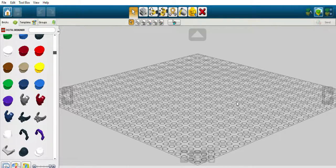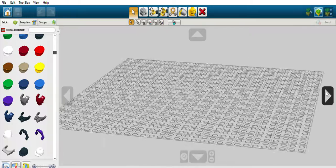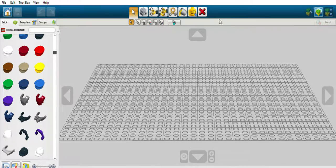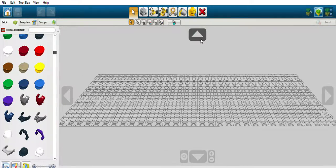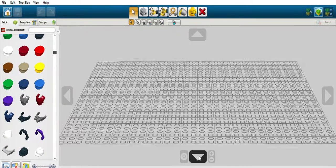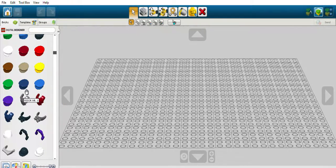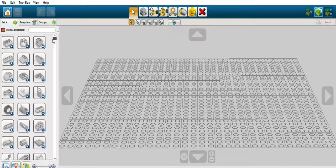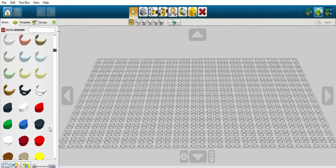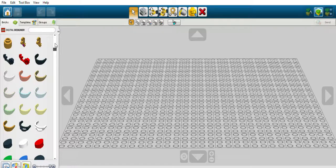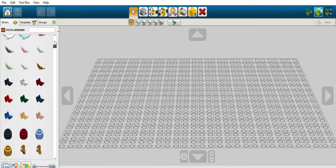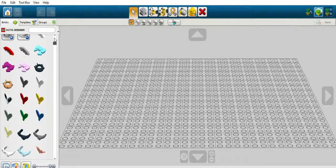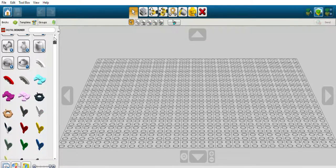Hello and today we're going to be showing you how to make a minifigure and some other tools on LDD, Lego Digital Designer. So what we're going to start with is by making a small build.